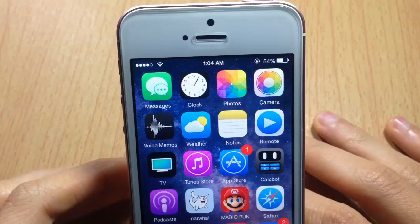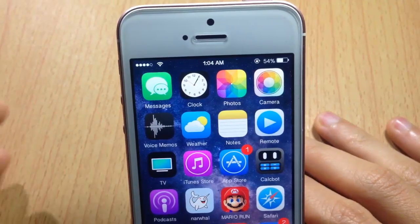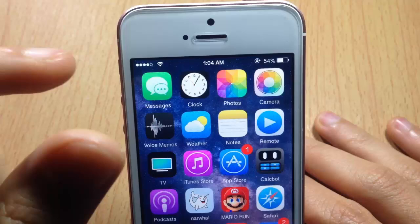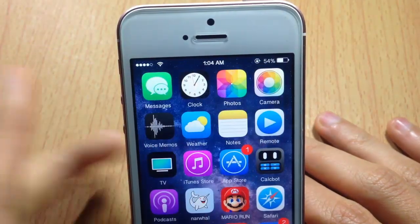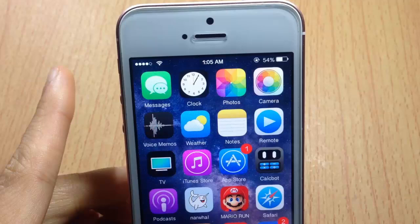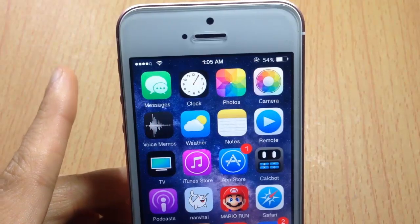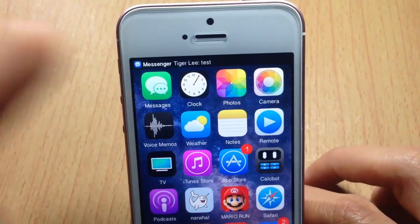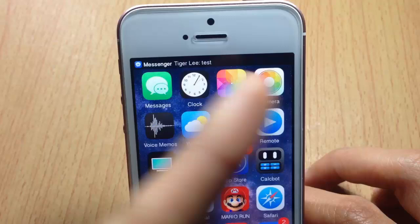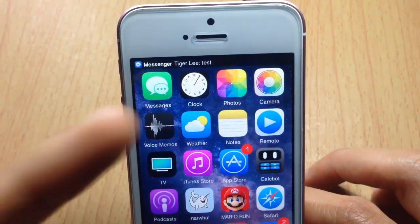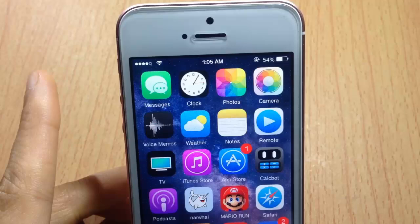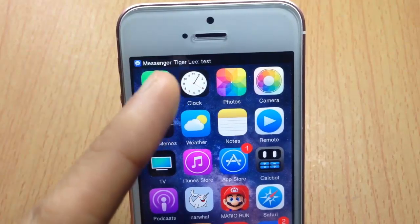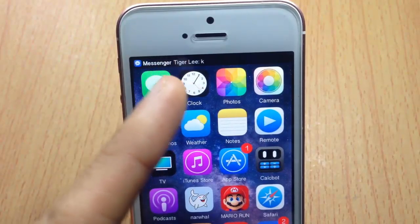Welcome back. In this video we're going to be taking a look at a Cydia tweak called Tiny Bar, which shrinks the notification banner to be the same size as the status bar. As you can see, when a notification is received, the banner takes the same size as the status bar, and you can still see the icon and the name of the app.